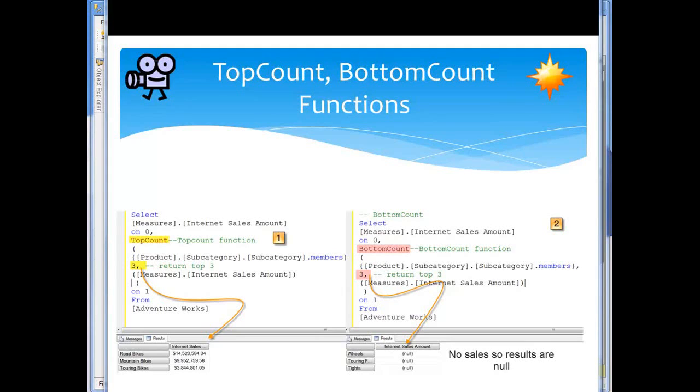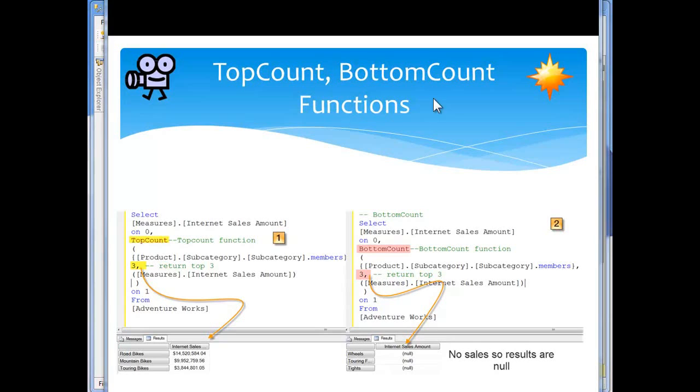Here's the MDX TopCount and BottomCount functions. This is very common because people want to order a set by value to focus attention on the most critical data, whether it's the top count seeing what the best is or the bottom count seeing the bottom portions. I've shown you the two sets of codes. They're very similar.